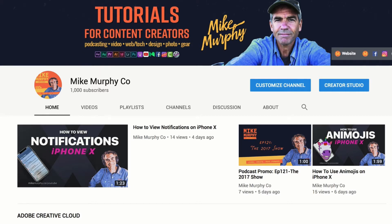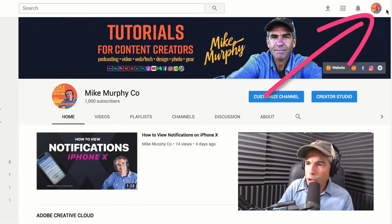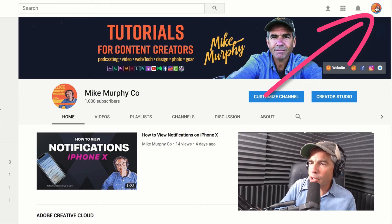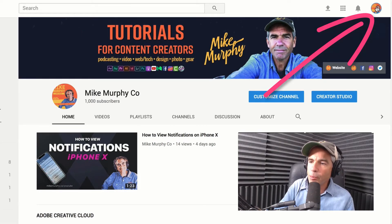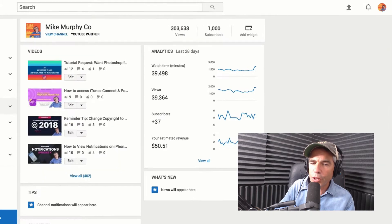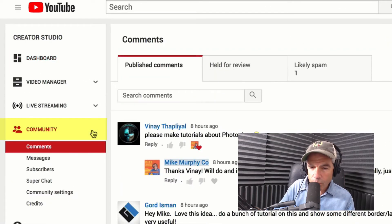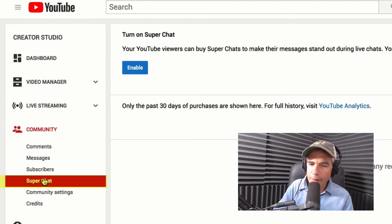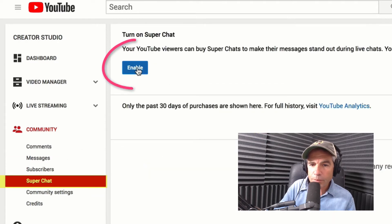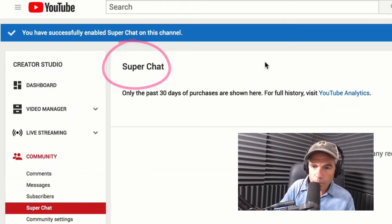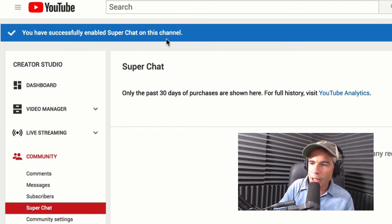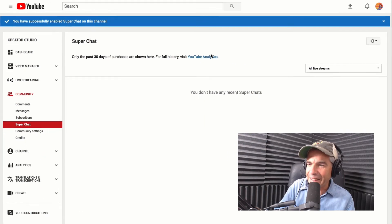Let me show you now exactly how to enable Super Chat on your YouTube channel once you reach 1,000 subscribers. To enable Super Chat, just simply click on your profile pic in the upper right corner and go to Creator Studio. Go over here to Community. Go to Super Chat. Go to Enable. You have successfully enabled Super Chat on this channel, and that is it.